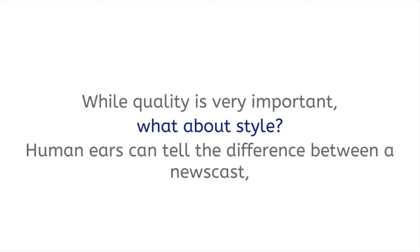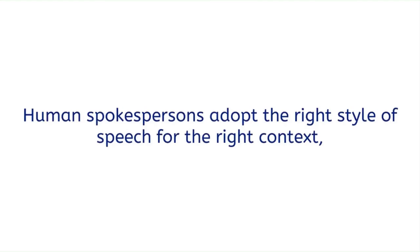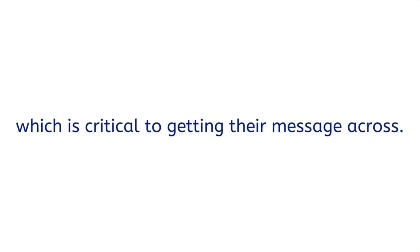Not only that, while quality is very important, what about style? Human ears can tell the difference between a newscast, a sportscast, interaction, and so on. Human spokespersons adopt the right style of speech for the right context, which is critical to getting their message across.